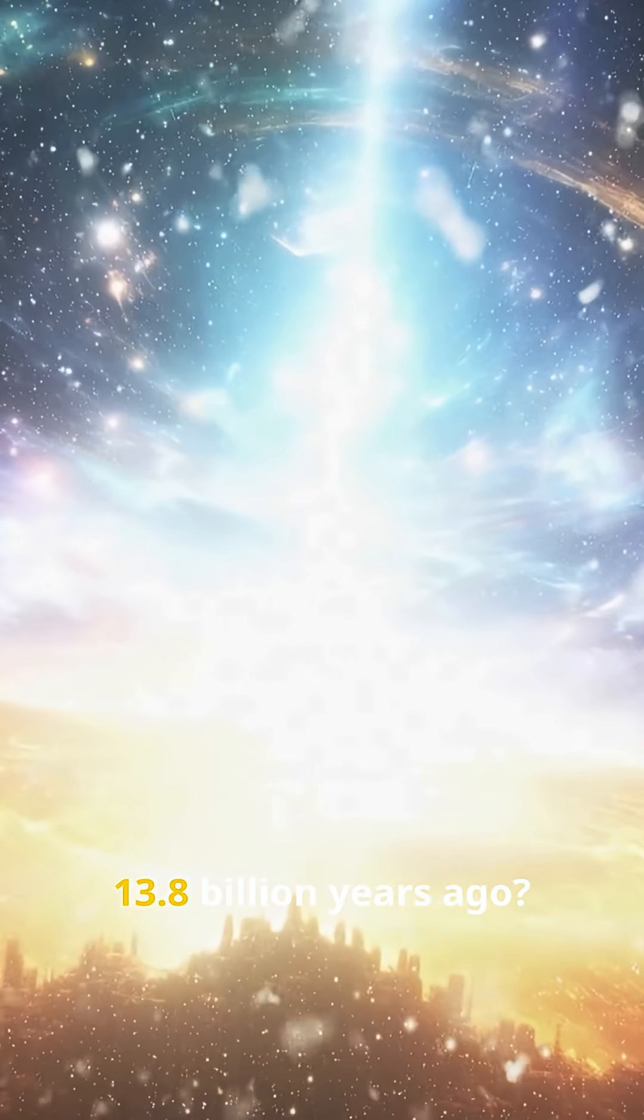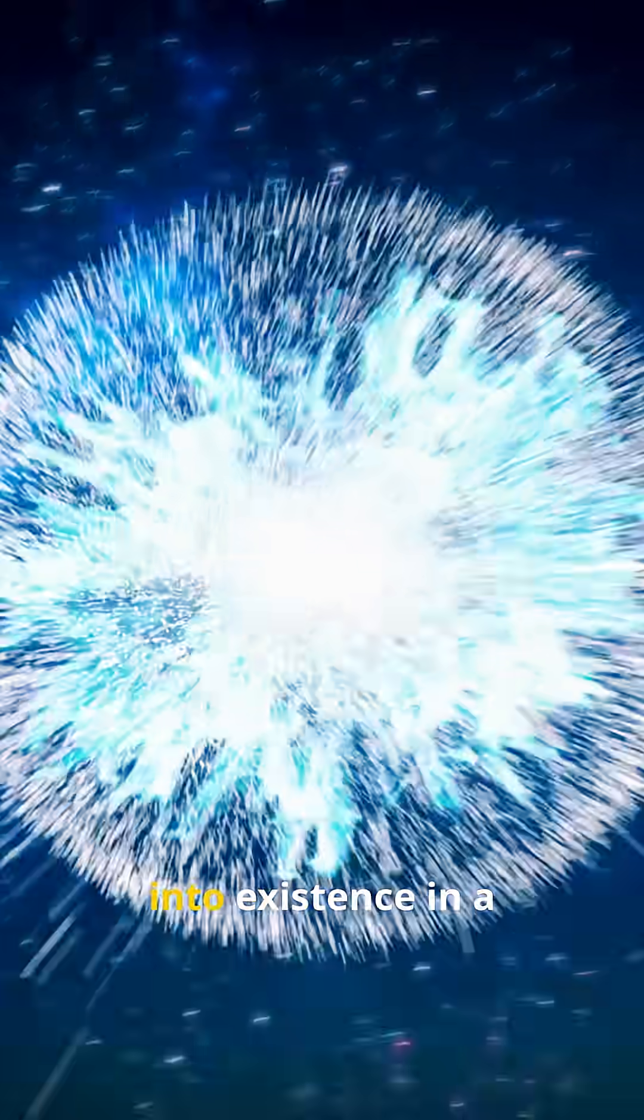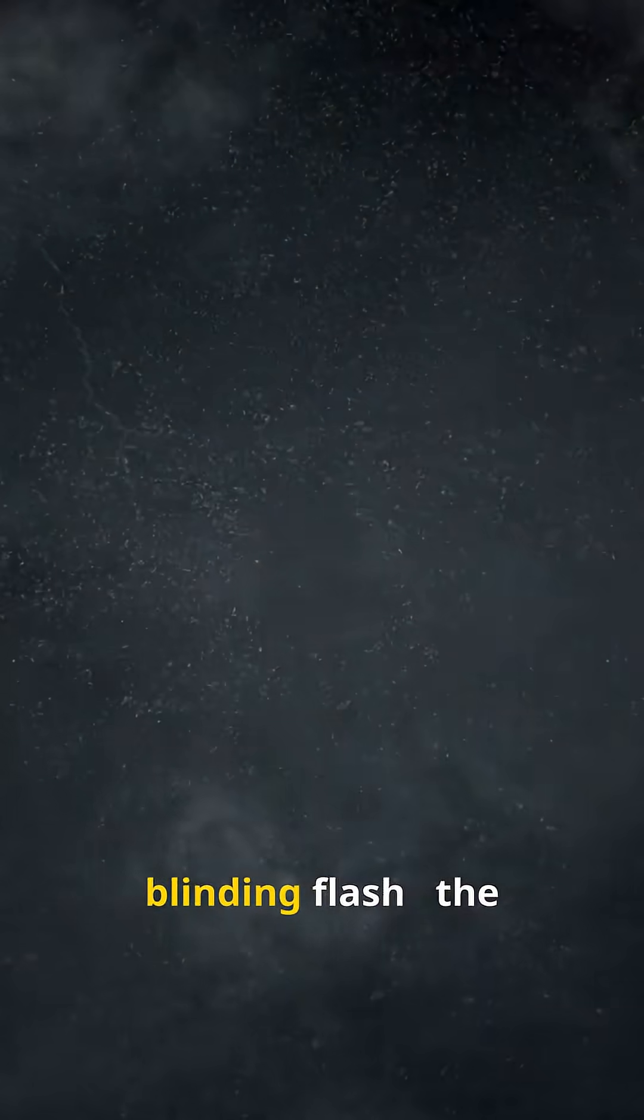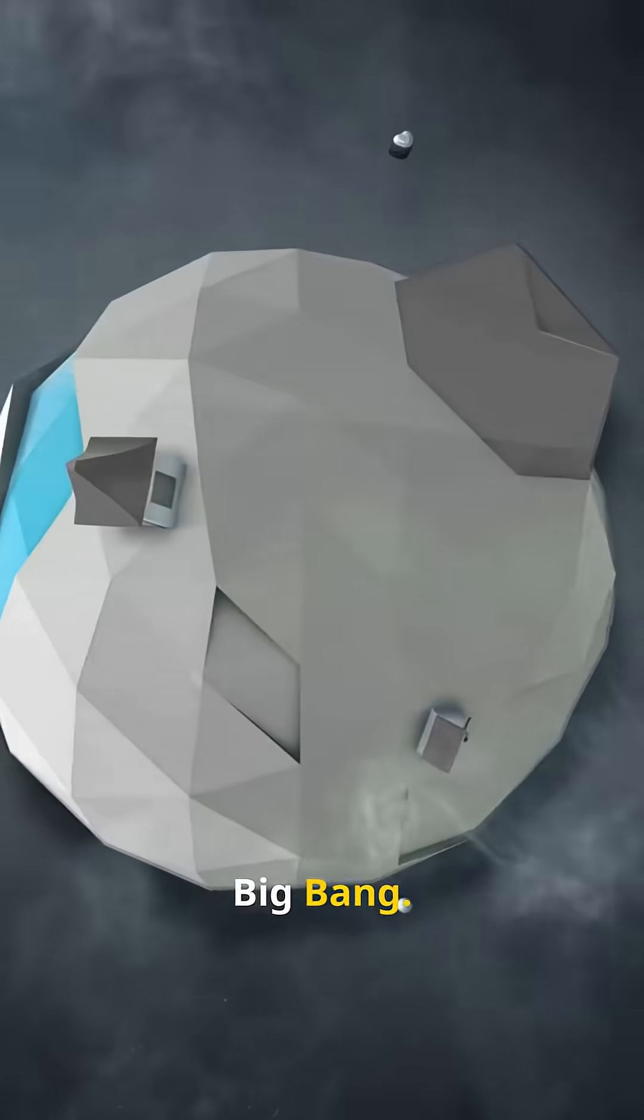What if I told you the story of everything began 13.8 billion years ago? Picture it. The universe exploding into existence in a blinding flash. The Big Bang.